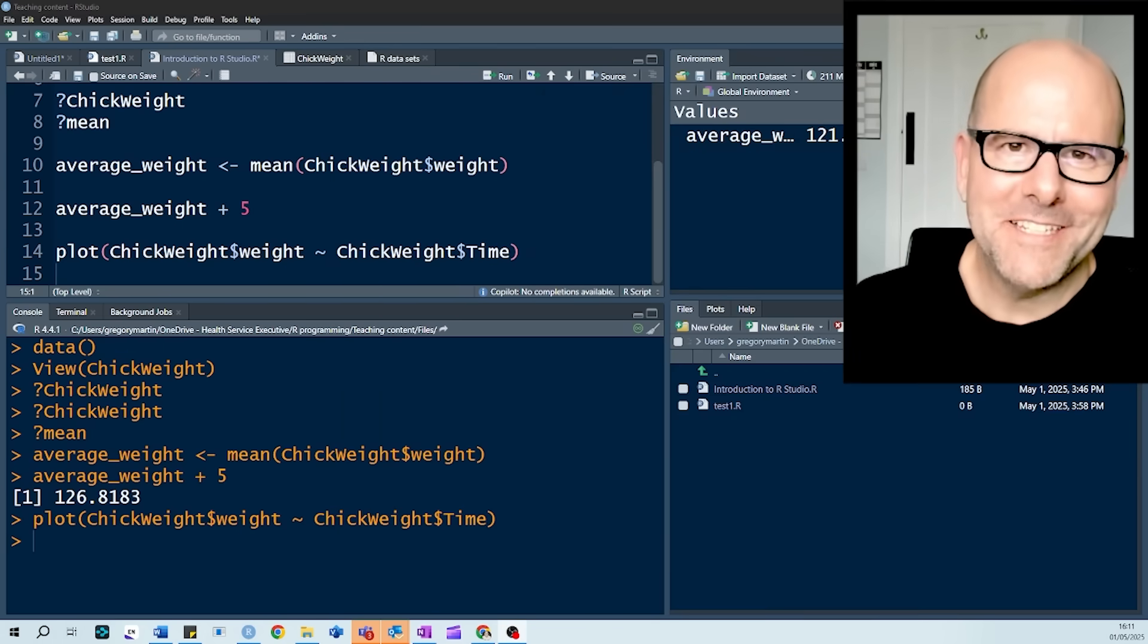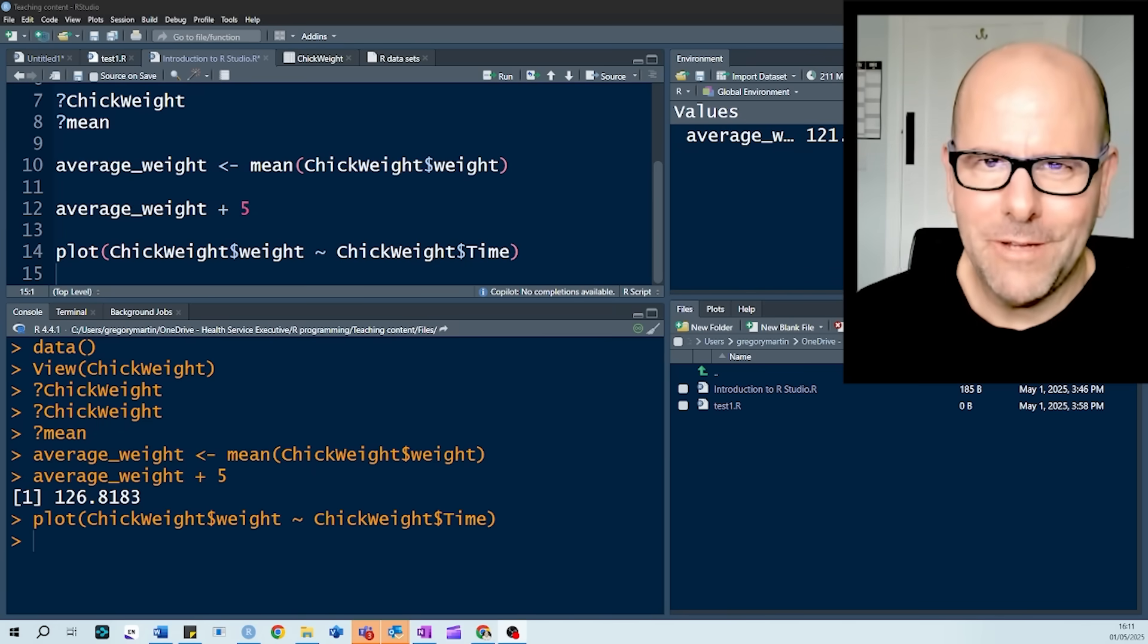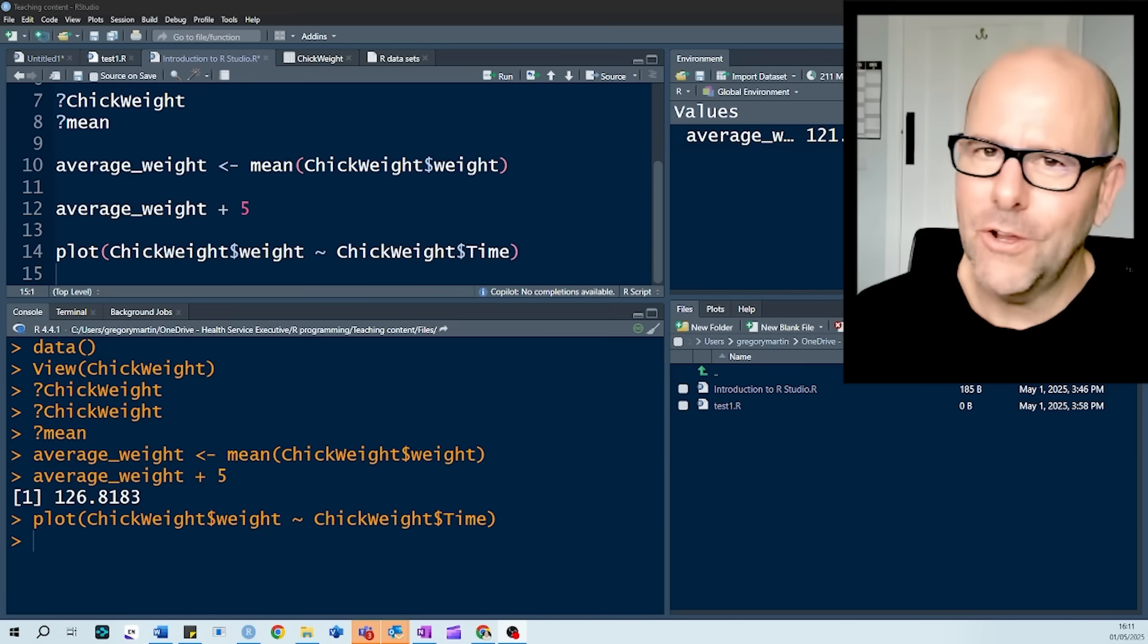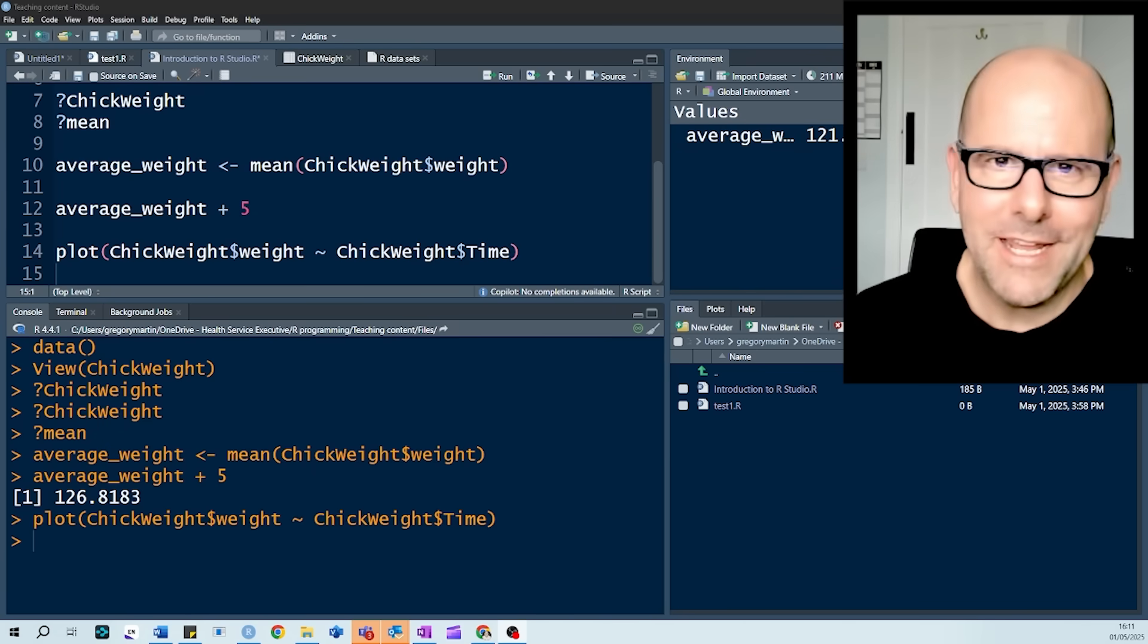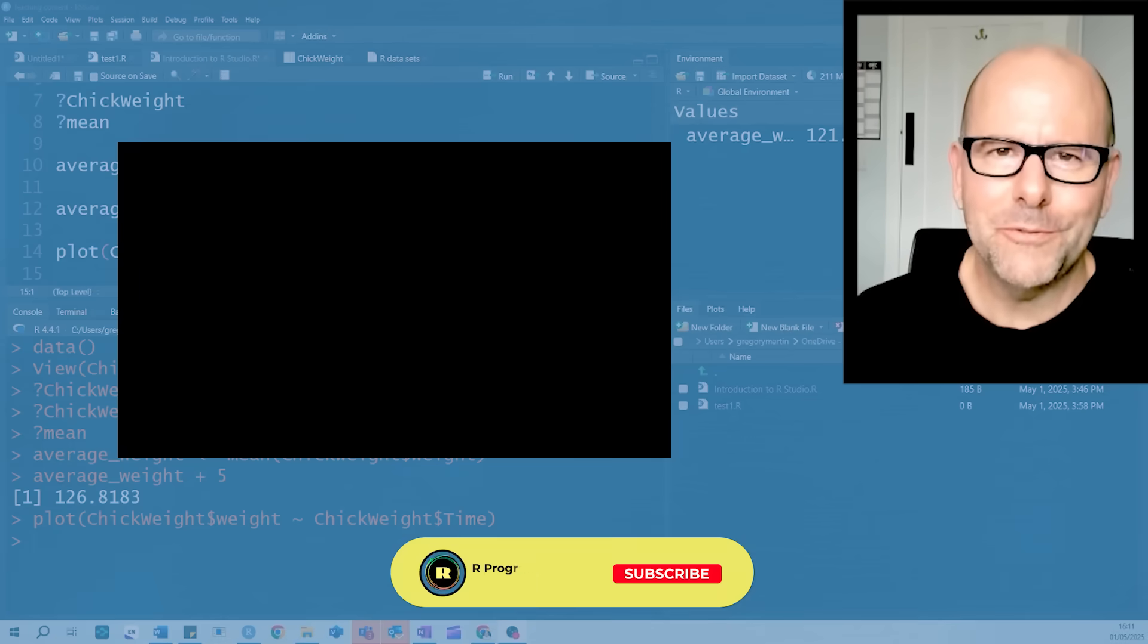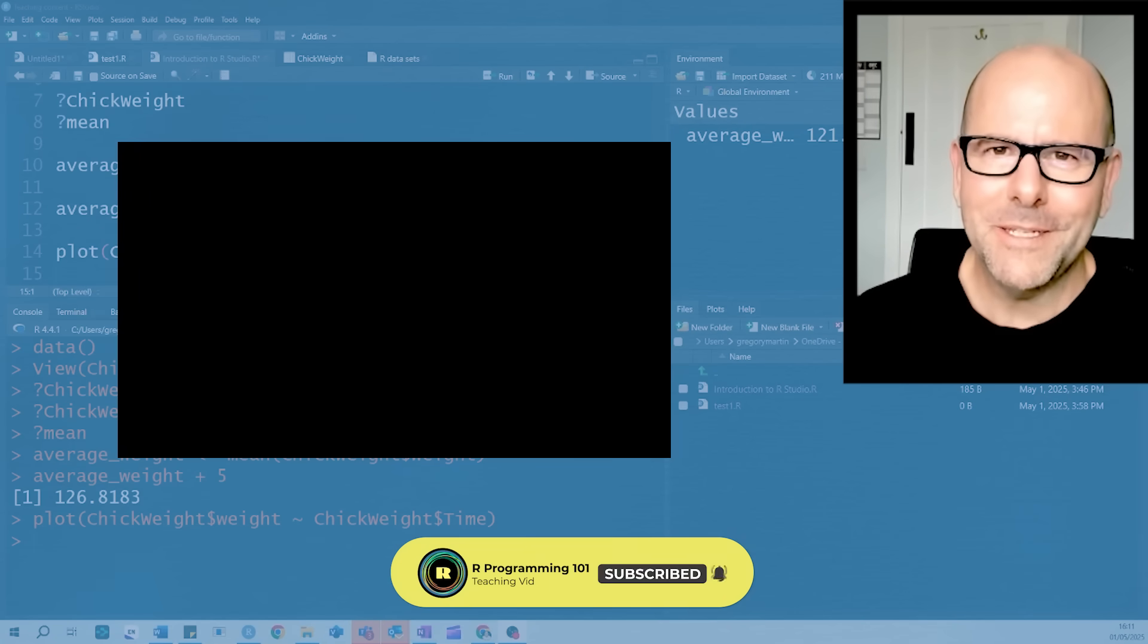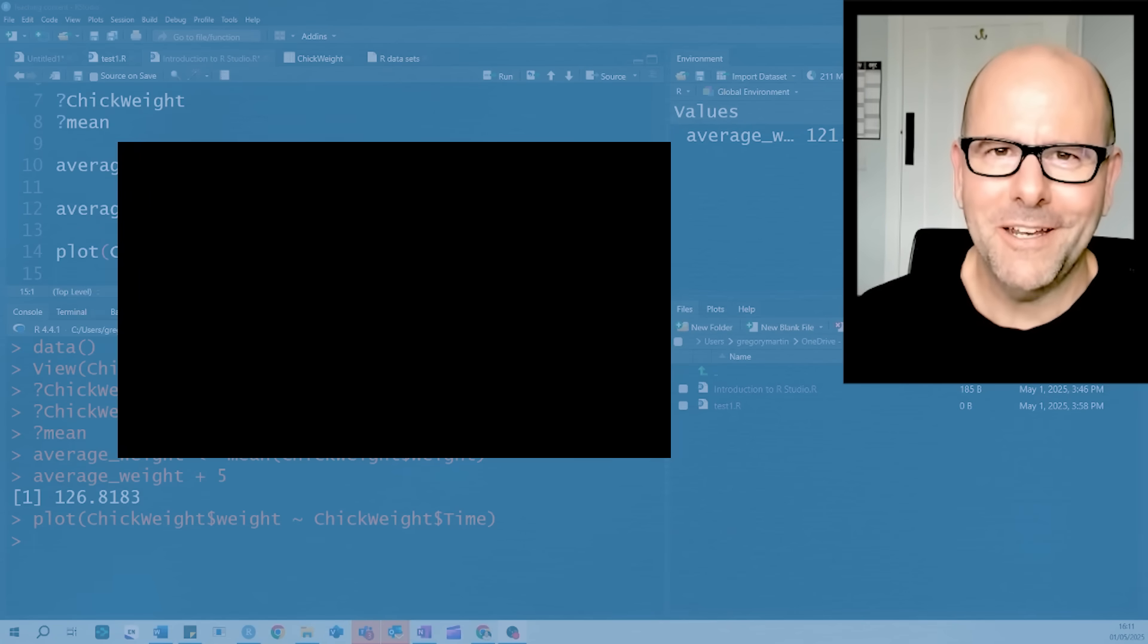And that, my friends, is the basics of RStudio. I've got lots of videos on coding, and how to create graphics, and how to work with data. So watch those videos. I hope you found this useful. Don't ever change. Don't do drugs. Always do your best. Boom shakalaka. Bye.